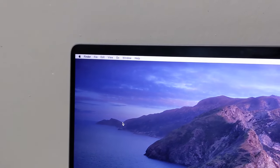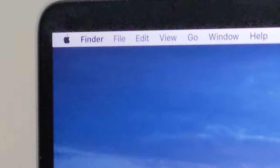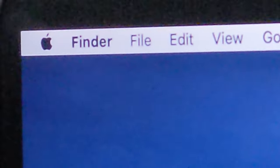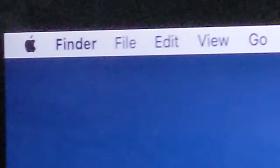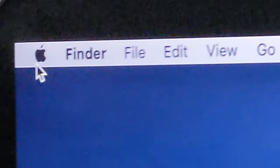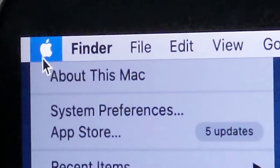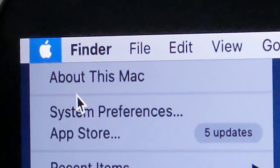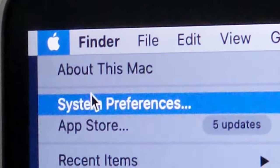Now first what you want to do is press this Apple logo in the top left and then you're going to click on system preferences.